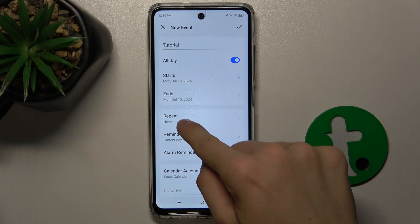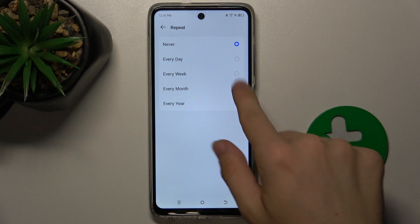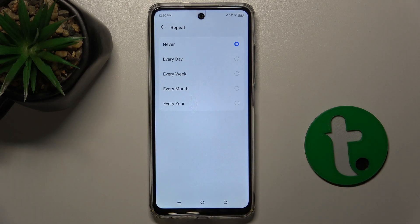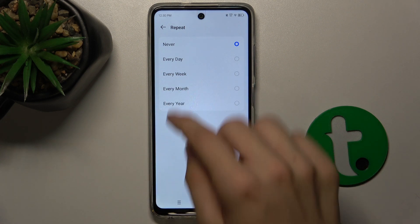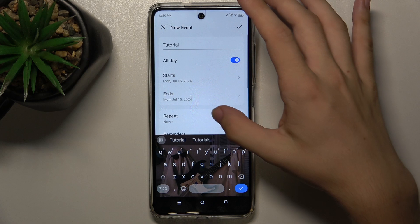You can select if it has to repeat every day, every week, every month, every year, or never.